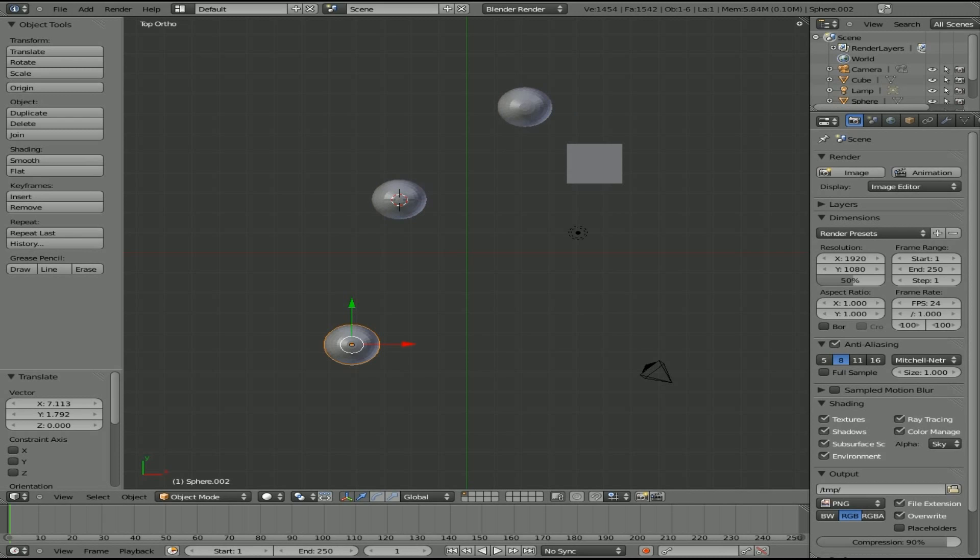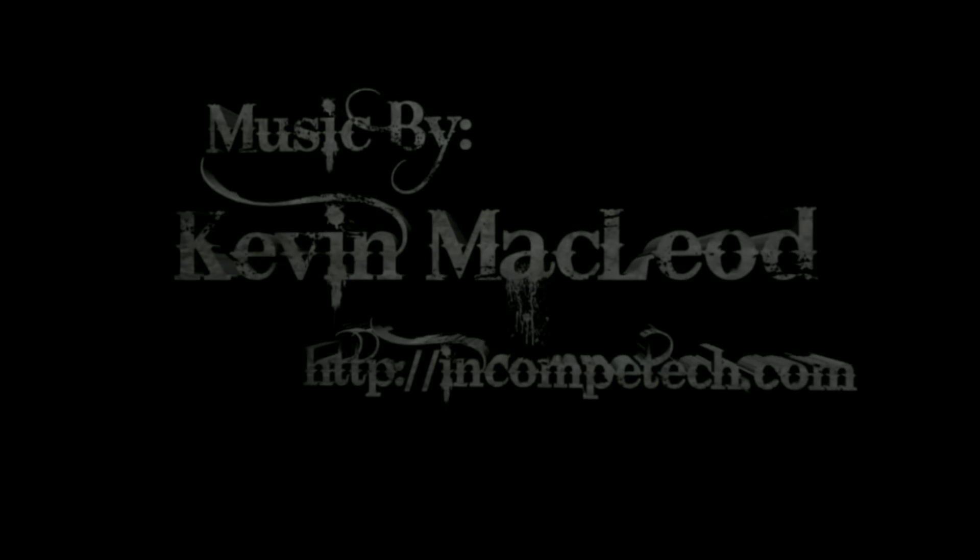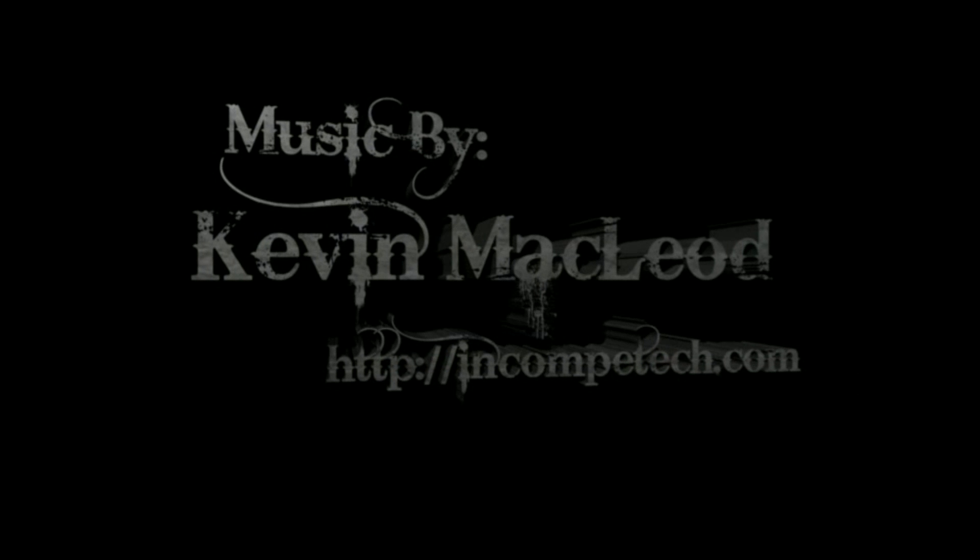Thank you for watching and I hope you have a great day. Please visit filmsbychris.com. There's links in the description. Have a great day. Bye.